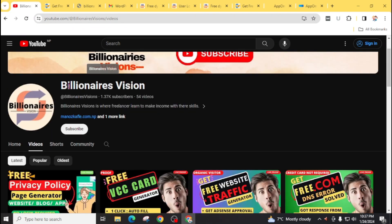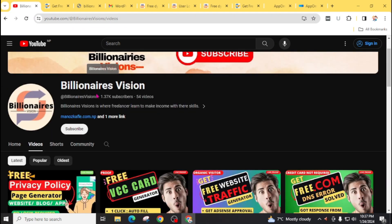And at the end, don't forget to subscribe to Billionaire's Vision and press the bell icon for the latest updates. This was for today. I will see you in my next video. Bye bye, have a good day.